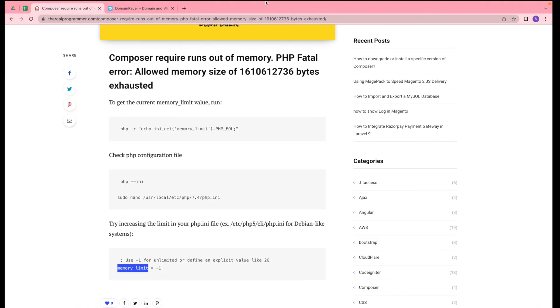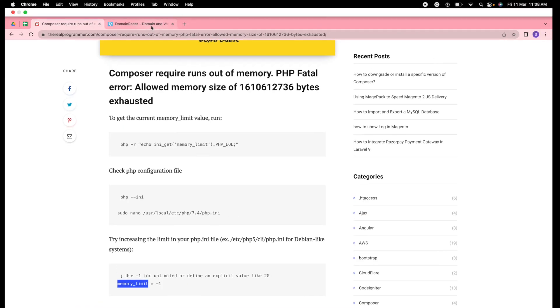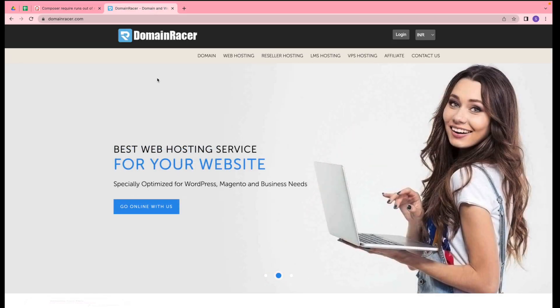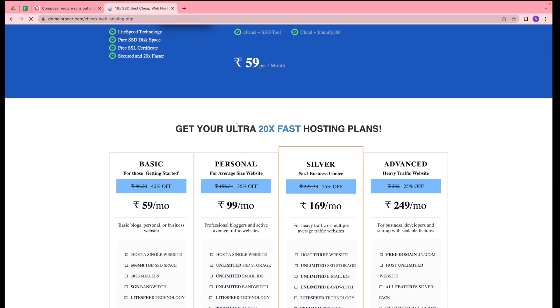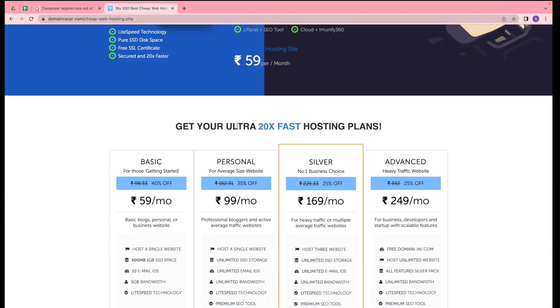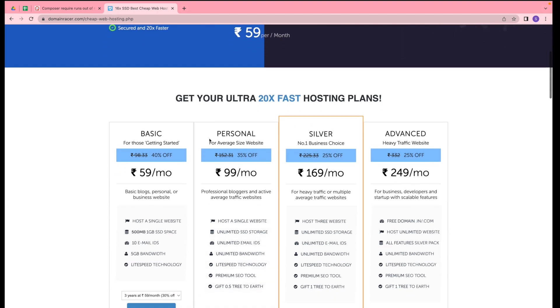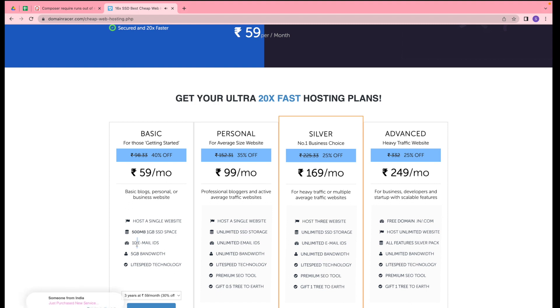One more thing - if you're looking for domain and hosting plans, you can go through DomainRacer.com. Here you can get web hosting. I'm using these services for a long time, so I'm sharing my feedback with you. If you're having a single website, you can select the basic plan.